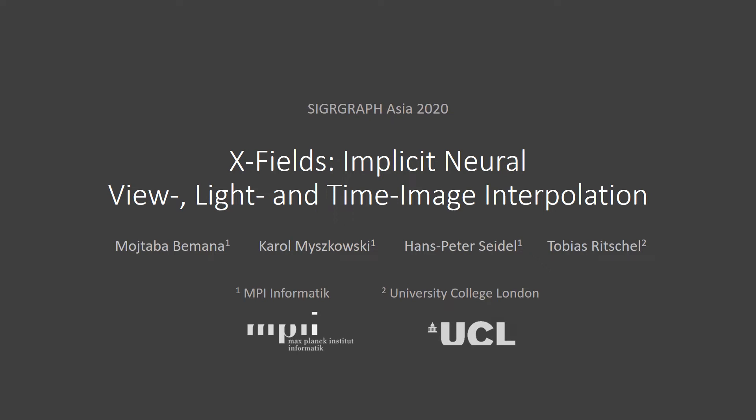In this video we present X-Field: Implicit Neural View Light and Time Image Interpolation.